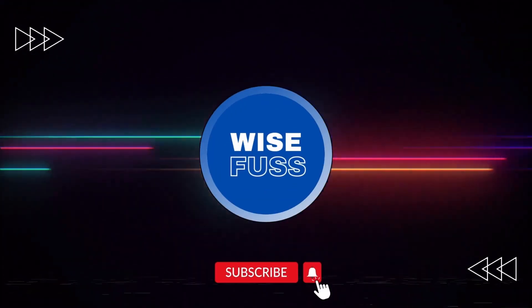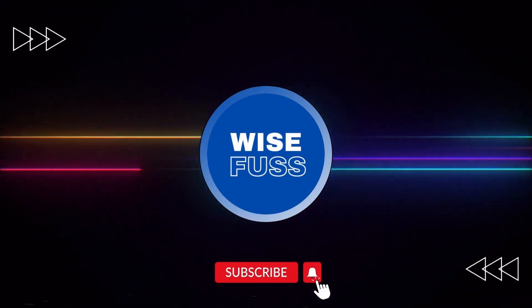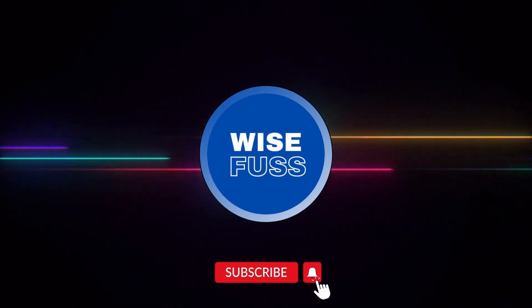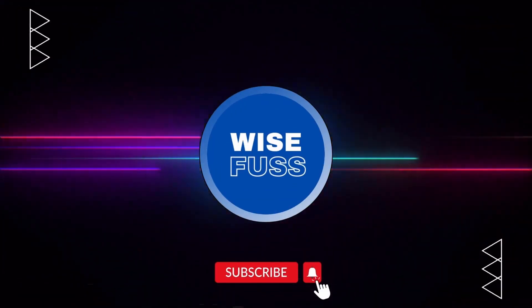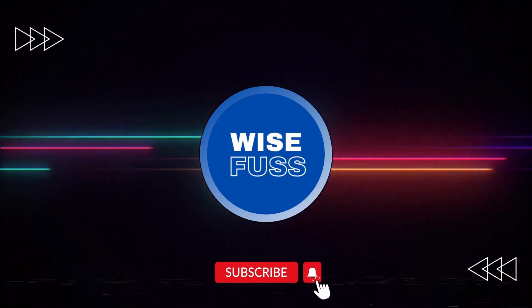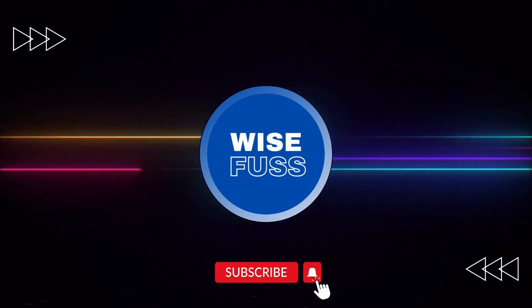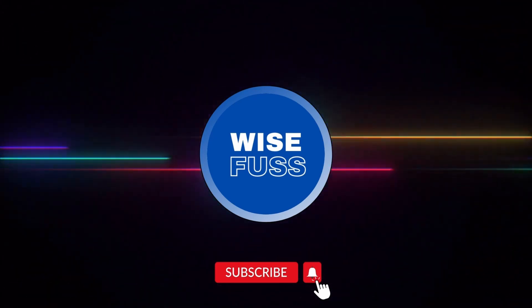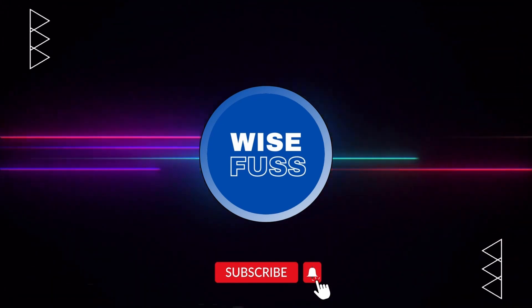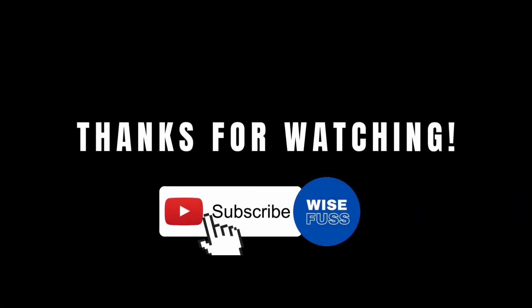Spread the word to your fellow tech enthusiasts. Share the magic of animation transformation. Your thoughts and questions are cherished, so don't hesitate to drop them in the comments below. Until we meet again, stay curious and keep pushing the boundaries of creativity and technology. Thanks for watching.